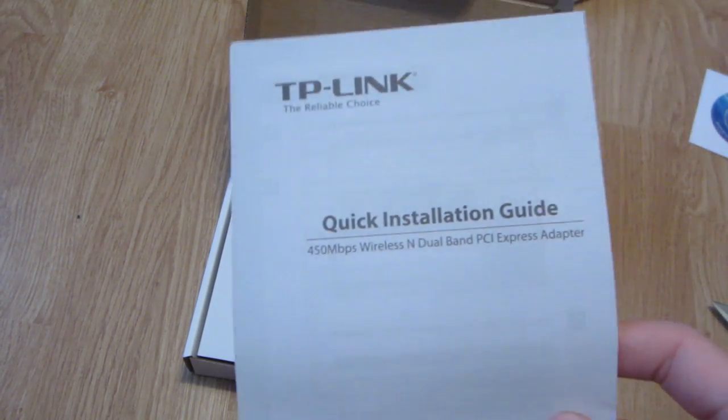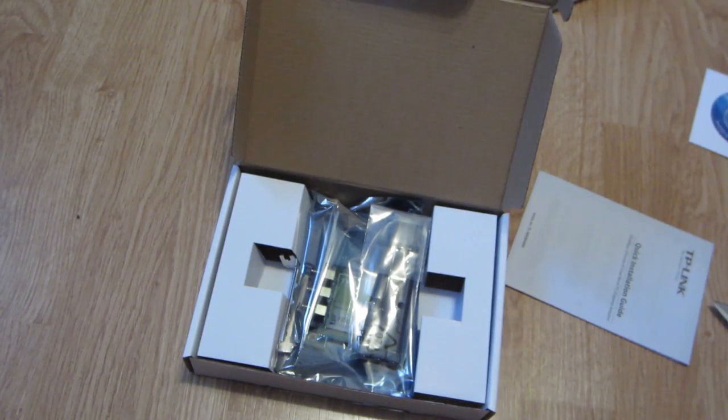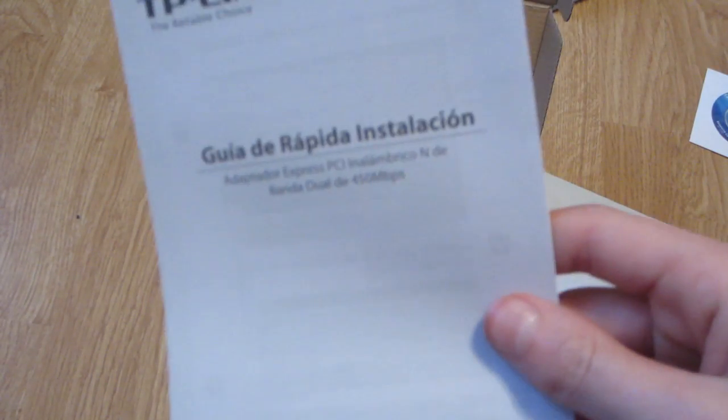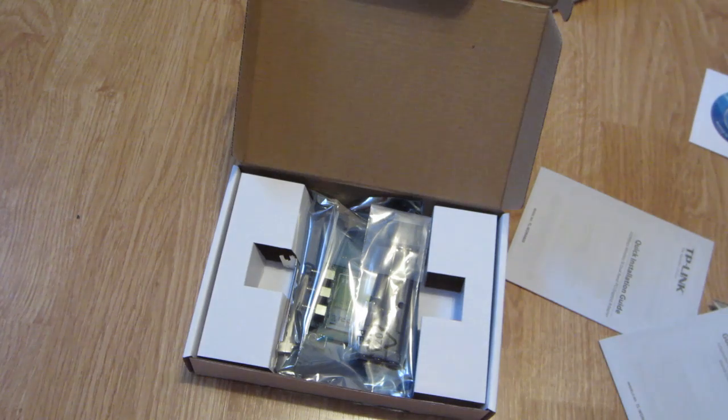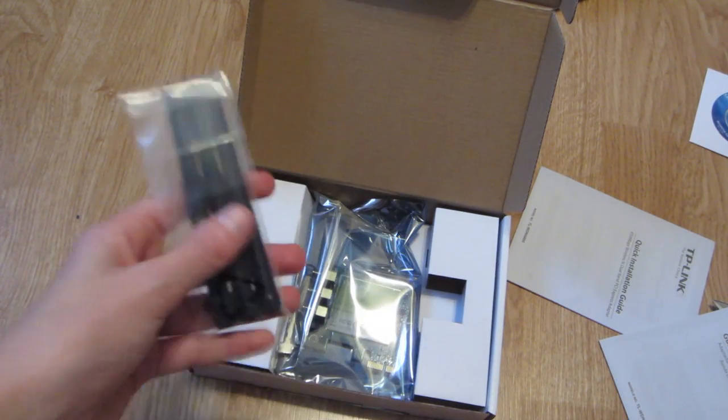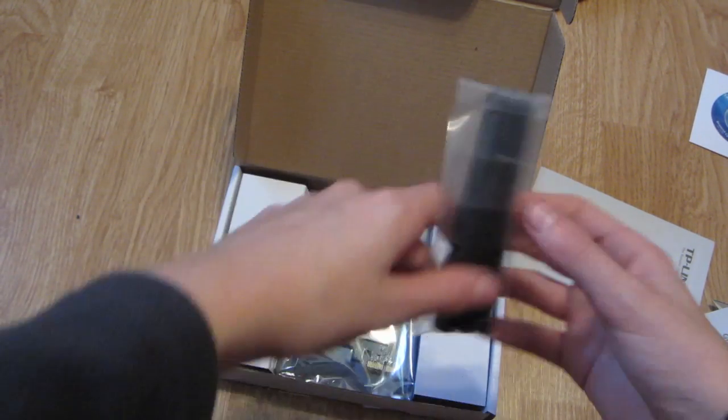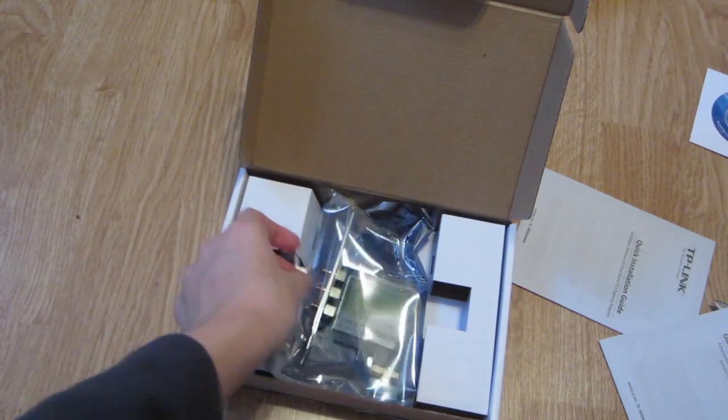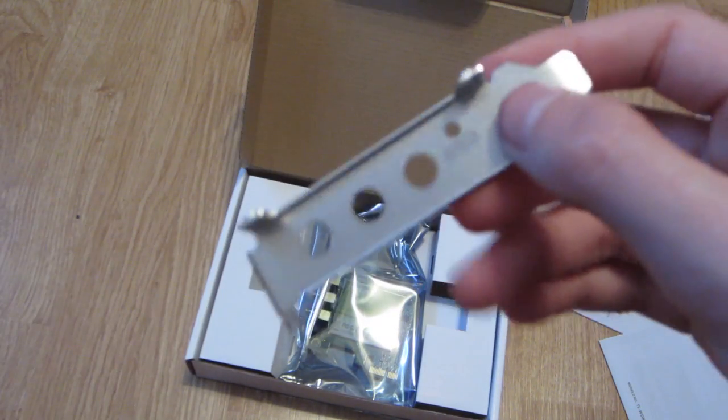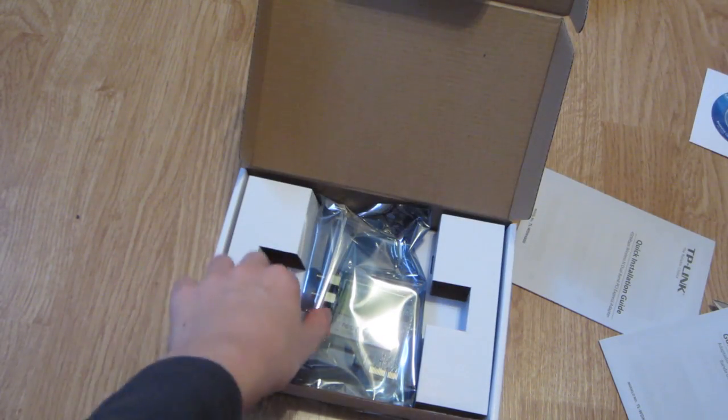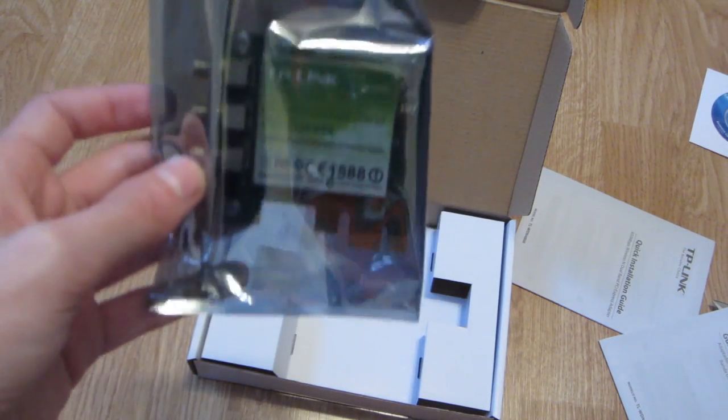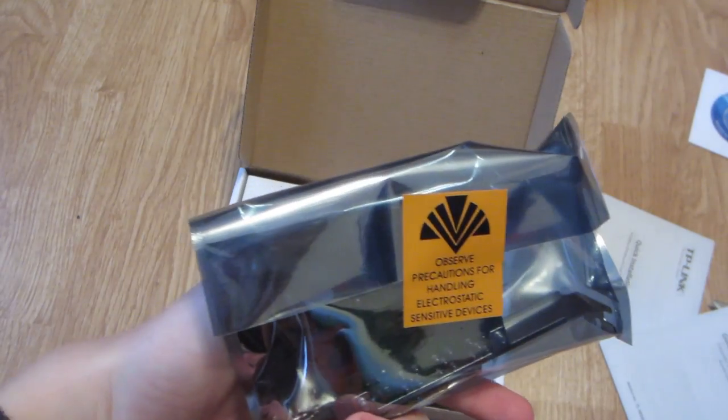Here's our quick installation guide. Our quick installation guide in Spanish, I believe that's Spanish. And here we go, we have our three antennas and the bracket. And then we have the card.